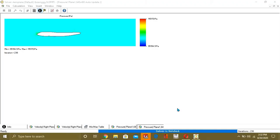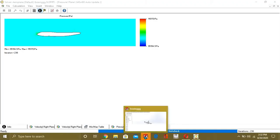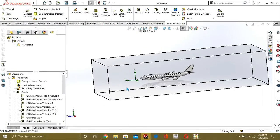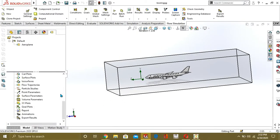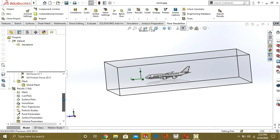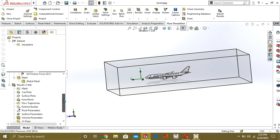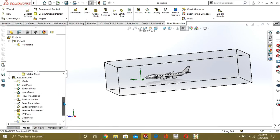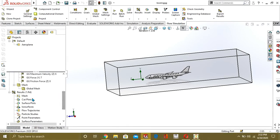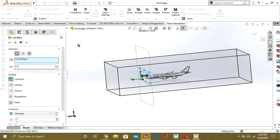Our solver has finished normally. We will go back to see the results. From here we will plot surfaces or trajectories. First we are going to look at the cut plot to see our results for pressure and velocity.